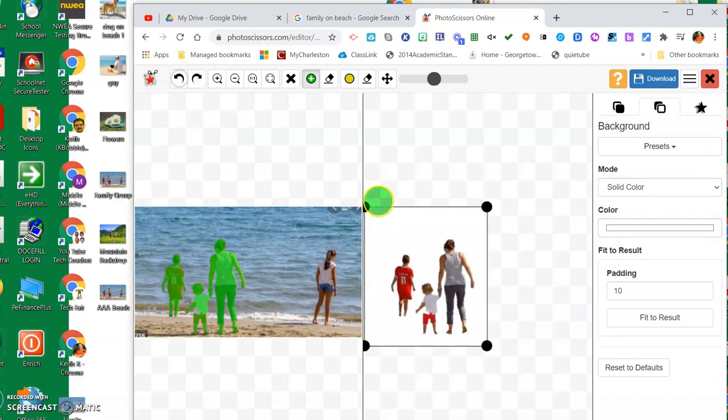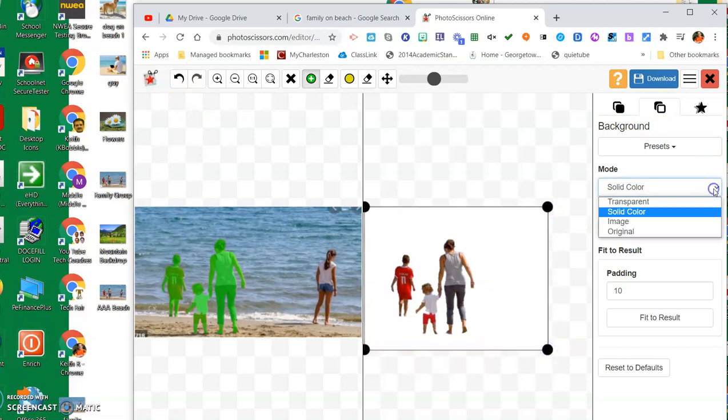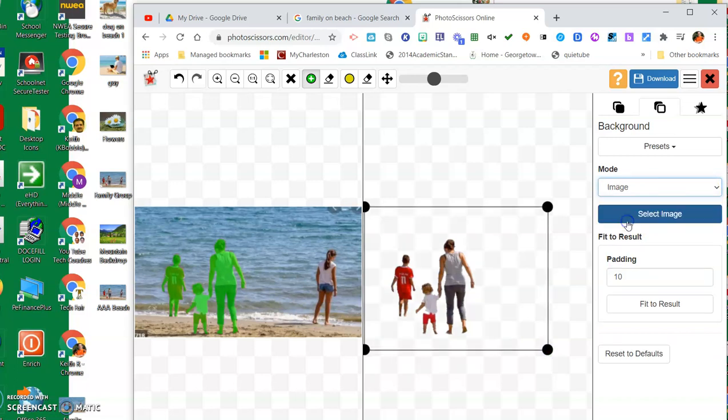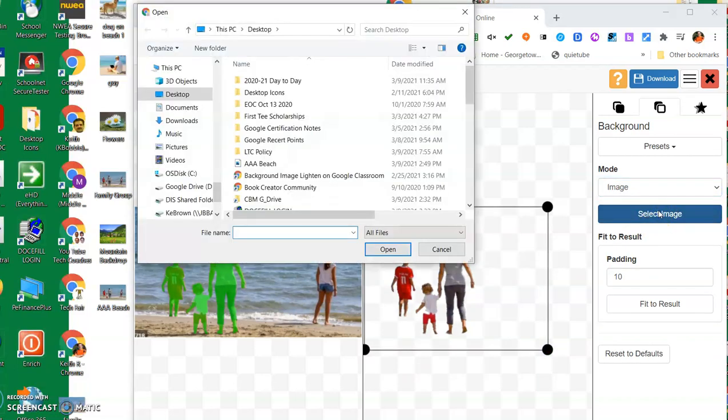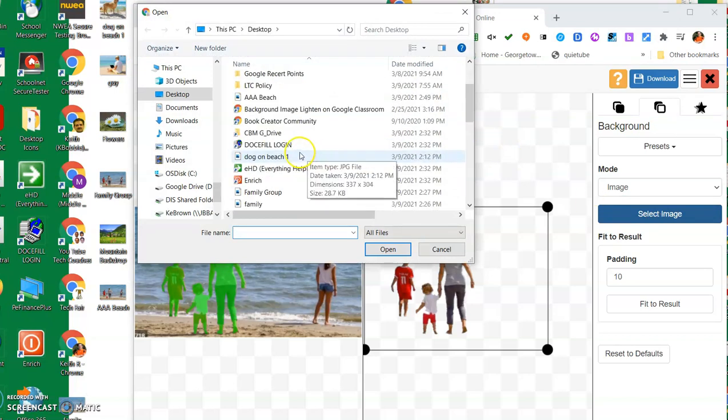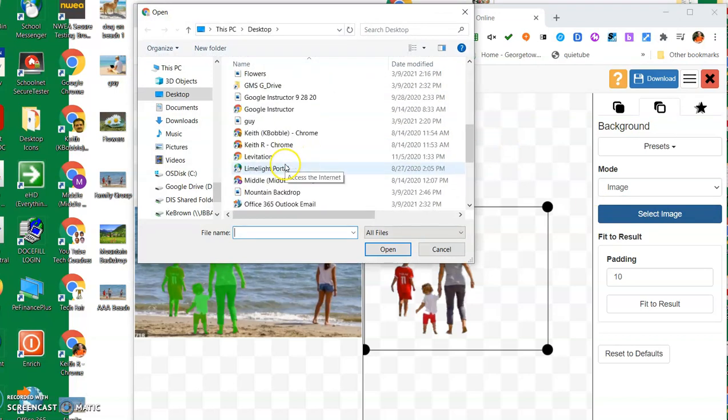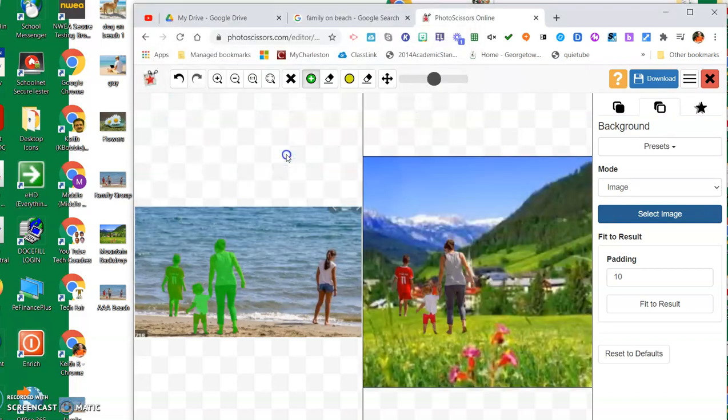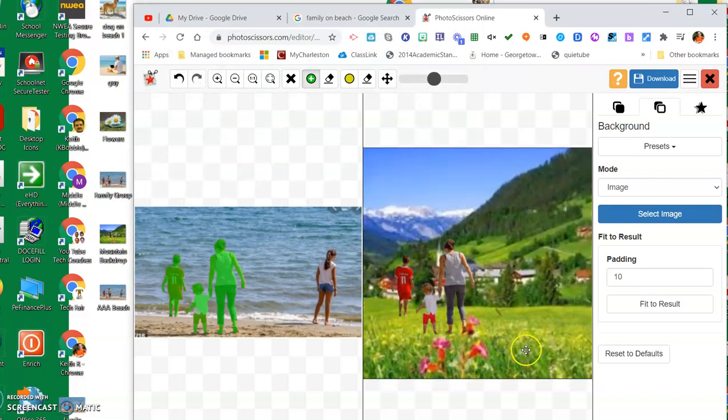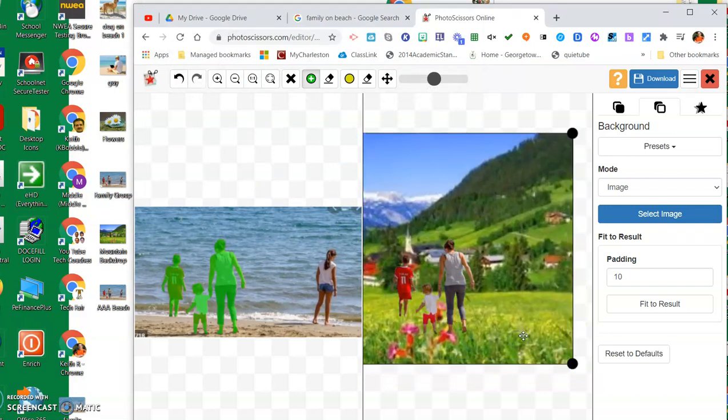You could even put an image in behind there. If I wanted to put an image in and I had an image on my desktop that I had already saved, let's see if I can find the one I saved a moment ago called mountain backdrop and put that in. So now all of a sudden the people are no longer on the beach but they're in the field of a mountain scene. That's just one of the ways you can use Photo Scissors.